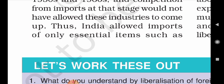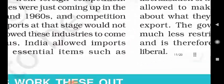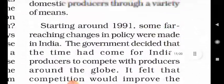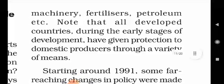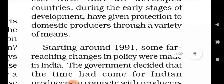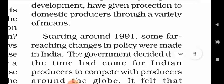Thus, India allowed imports of only essential items such as machinery, fertilizers, petroleum, etc. Note that all developed countries during the early stages of development have given protection to domestic producers through a variety of means.